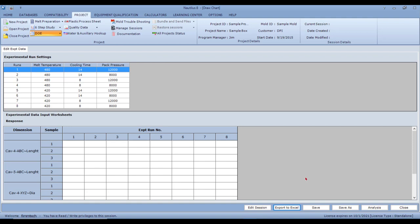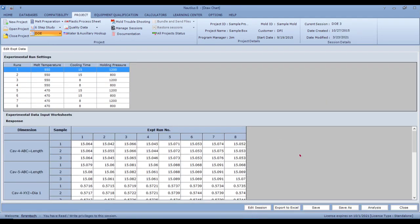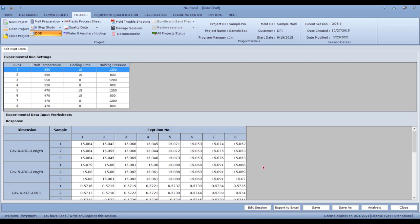I'll open up an experiment done previously so you can see how the results are analyzed. This was an irrigation product — almost about 15 inches. We ran eight experiments, varying hydraulic PSI, melt temperature, cooling time, and holding pressure. In this case pack and hold were only one stage, so we called it holding pressure. Here is the data measured — for example, for experiment one, the three samples for cavity five diameter were 0.5716, 0.5719, and 0.5723.